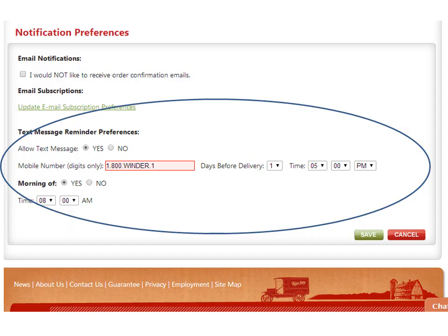We know life gets busy and getting groceries can slip to the back of your mind, so we'll send you text reminders to help you out. The first text reminds you to make any adjustments to your order — I like to get mine at noon, which gives me plenty of time to update my order by 8pm. The second text comes the morning of your delivery and reminds you to pick up your groceries. You can customize both of these reminders and set the time that works best.